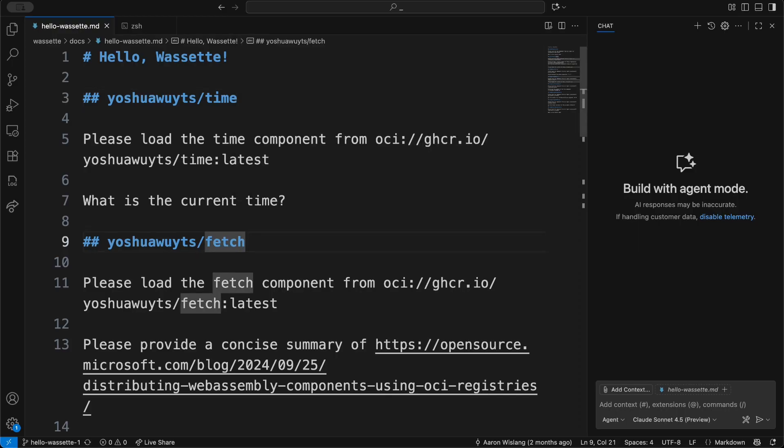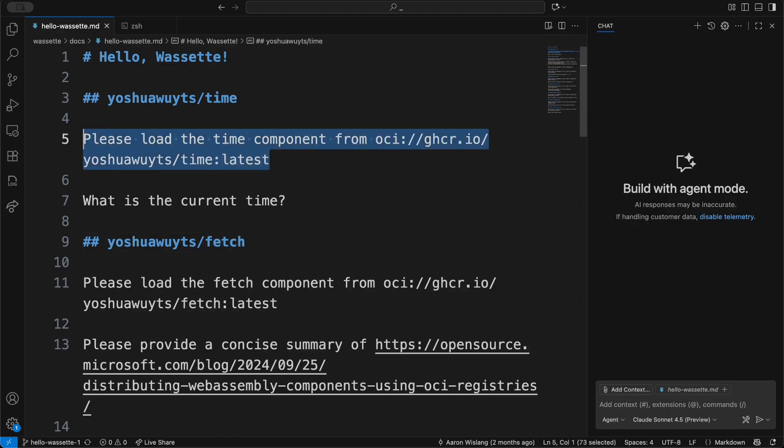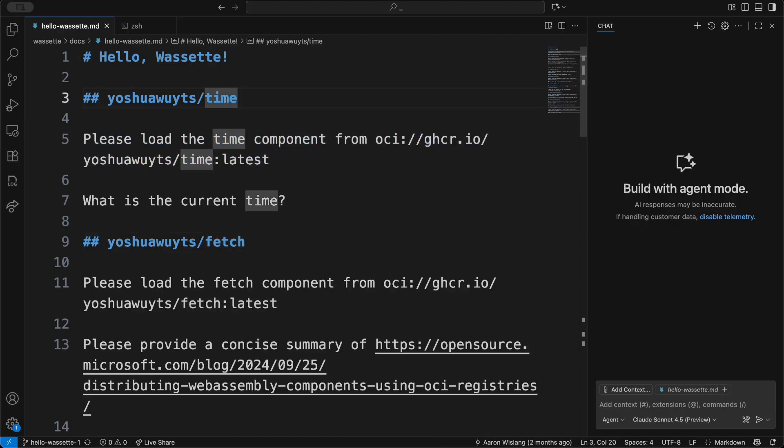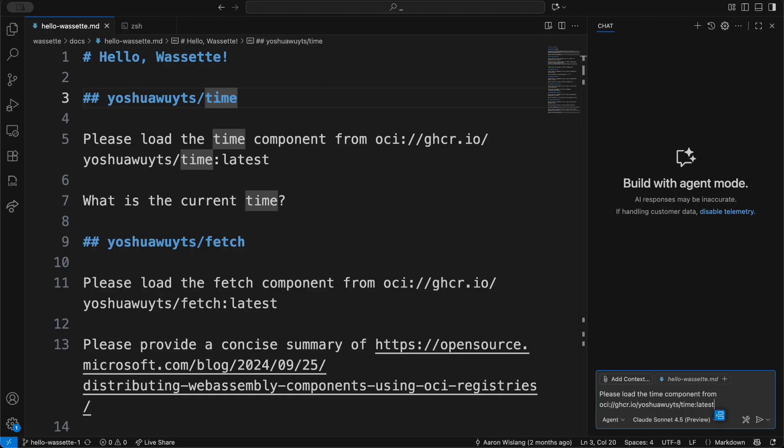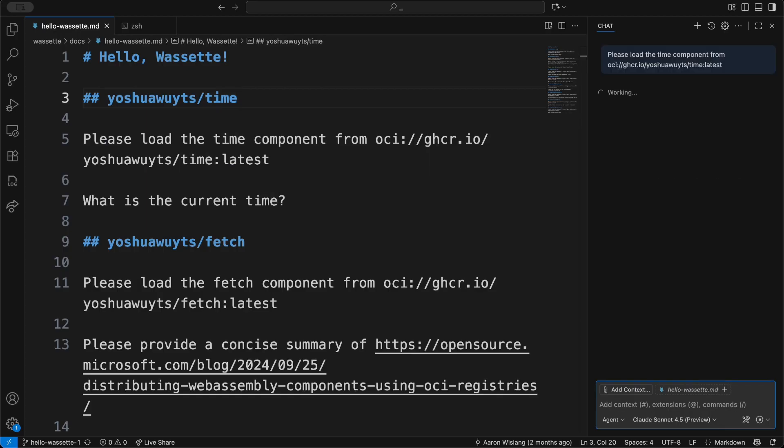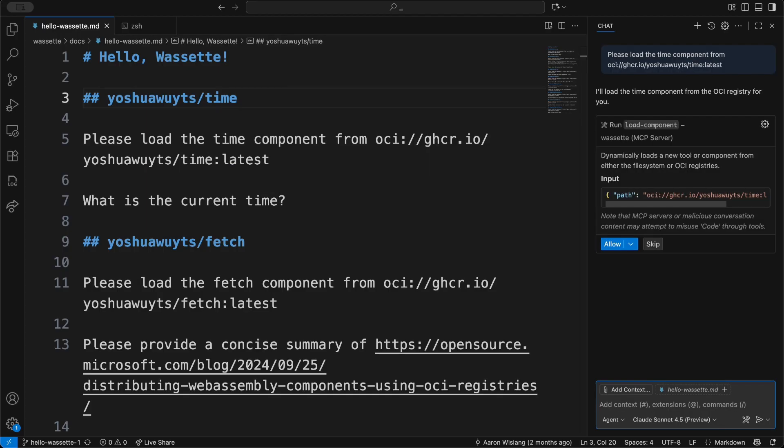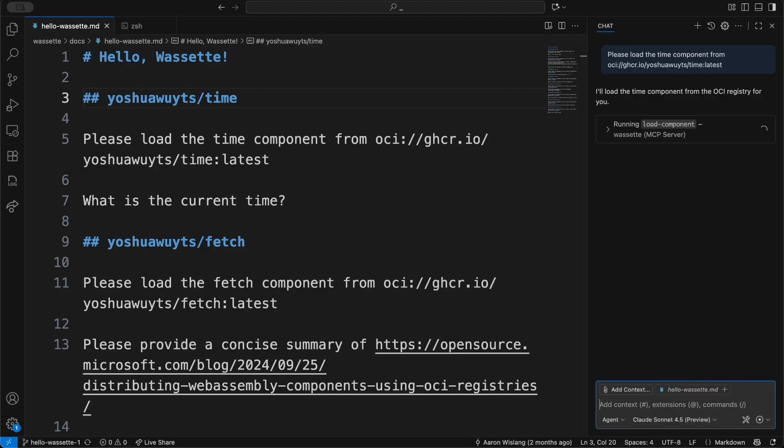We can go through the hello world of Wassette, which is to load a component from an OCI registry. This is the time component that Josh has put on his personal OCI registry. I can say I want to run the load component tool from the Wassette MCP server, and it's going to pull this down from the registry, and we'll be able to run it once it's loaded.